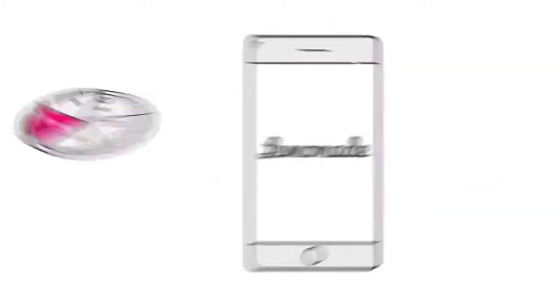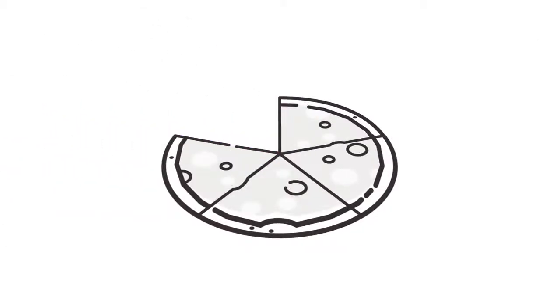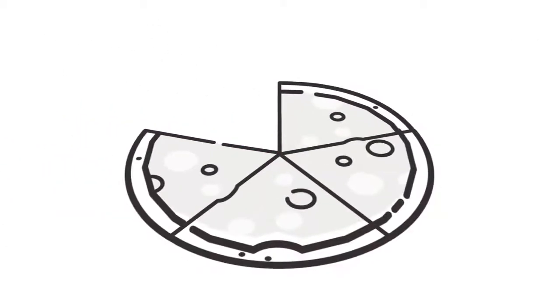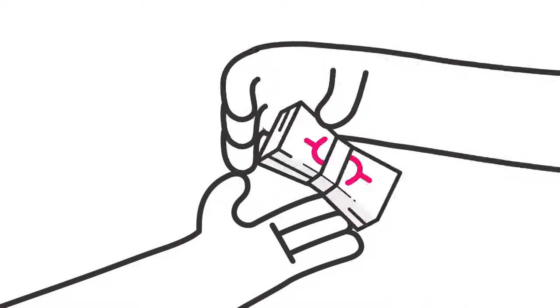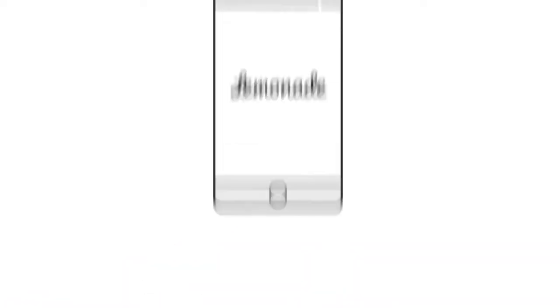Lemonade is different. When you pay, we take a small flat fee. The rest goes to covering your stuff. So if something happens, we pay super fast.